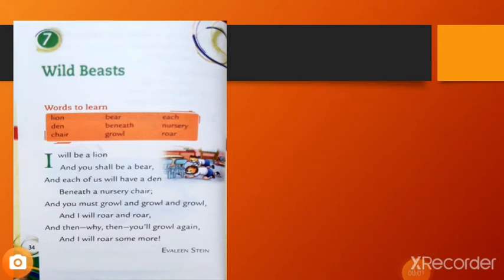Written by Evalon Stein. Read the poem again children. I will be a lion and you shall be a bear, and each of us will have a den beneath the nursery chair. And you must growl and growl and growl, and I will roar and roar. And then why? Then you will growl again and I will roar some more. Evalon Stein. So children,